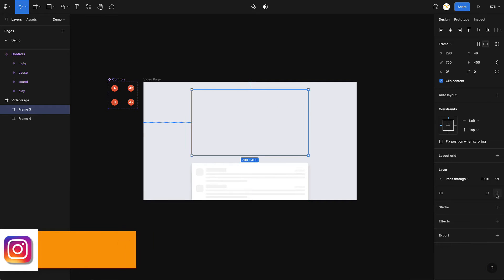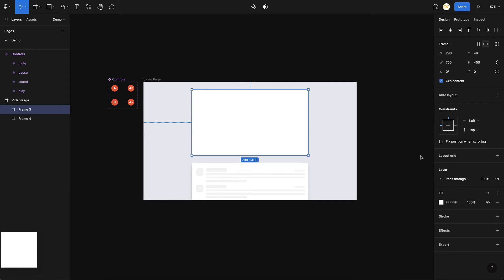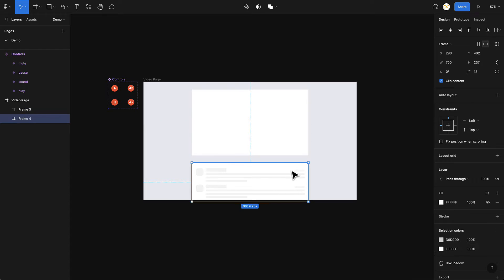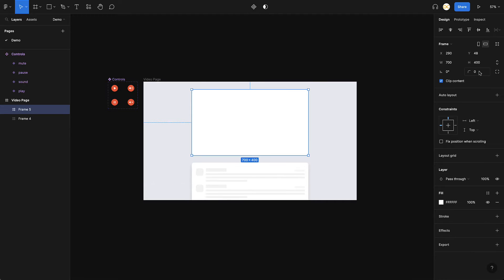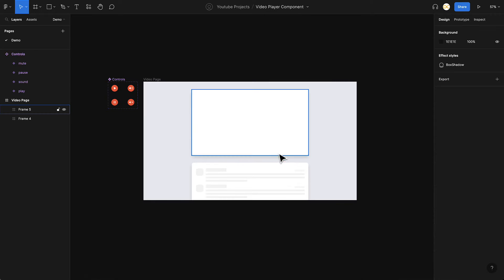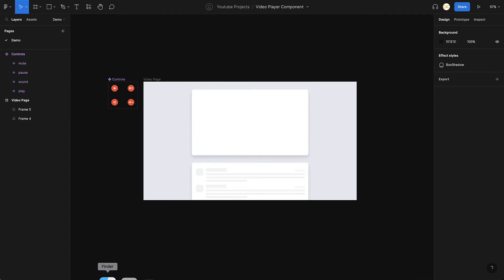I'll place it in the center, give it a fill — let's keep it at white — and set the rounded corners to 12. I'll also add a shadow effect. We want the video to come inside this frame, so I have a sample video ready.